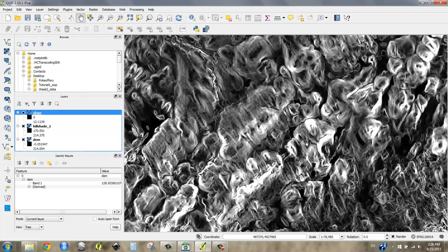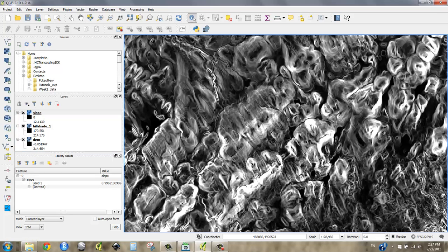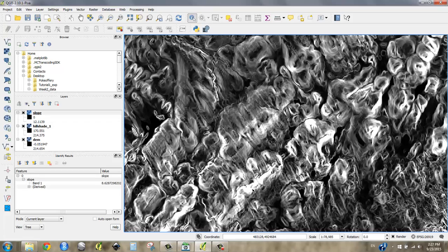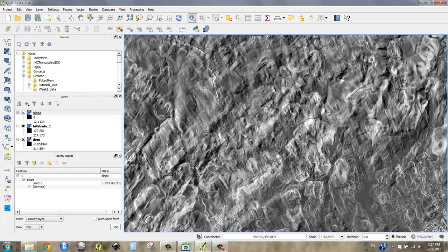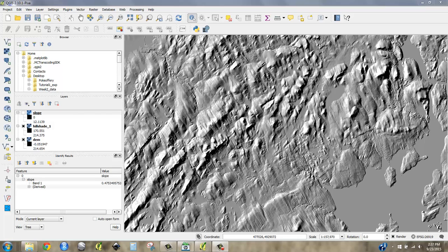Say okay. This is very useful if we want to know where the steepest and the shallowest grades and gradients are. This is a great tool. If we were to take our identify tool now, we can see that we've got degrees of slope instead of elevation values.